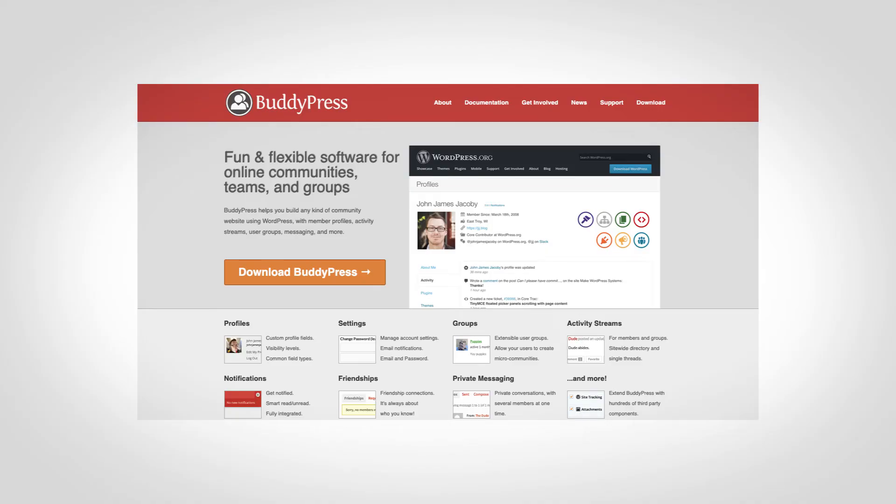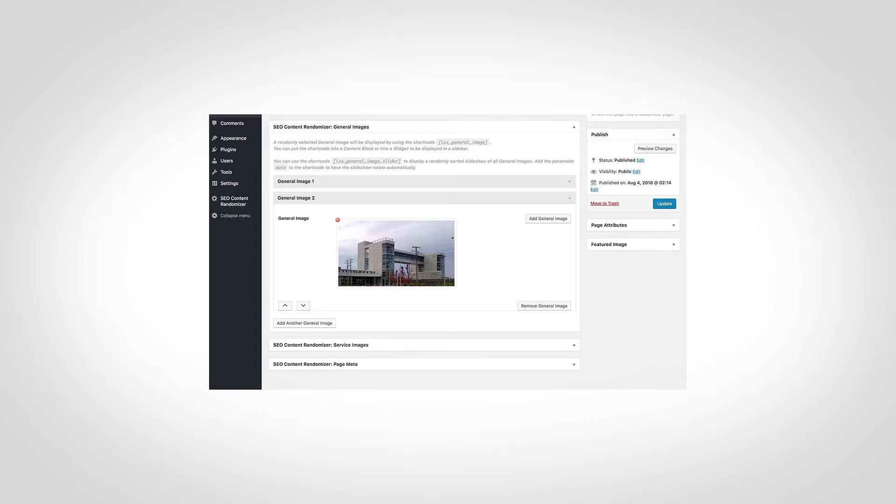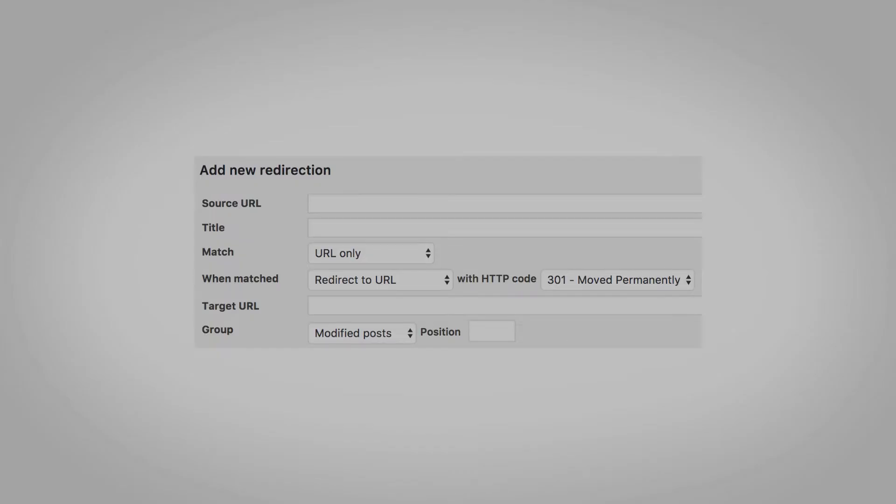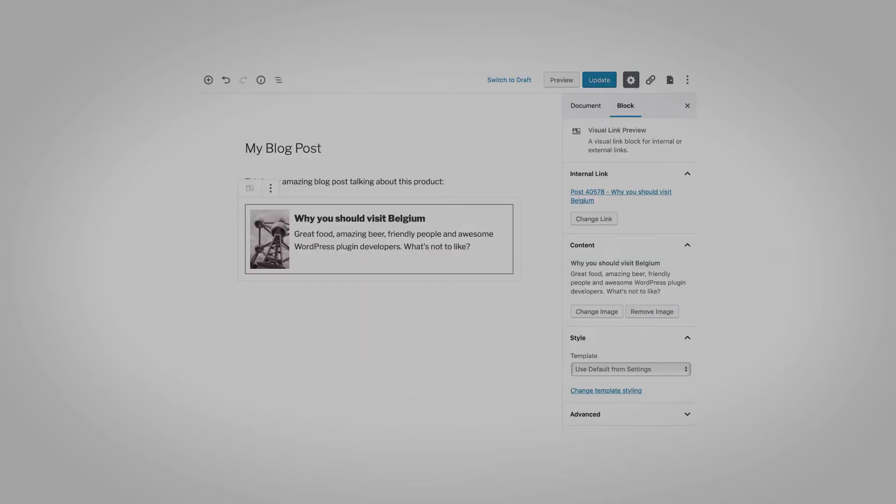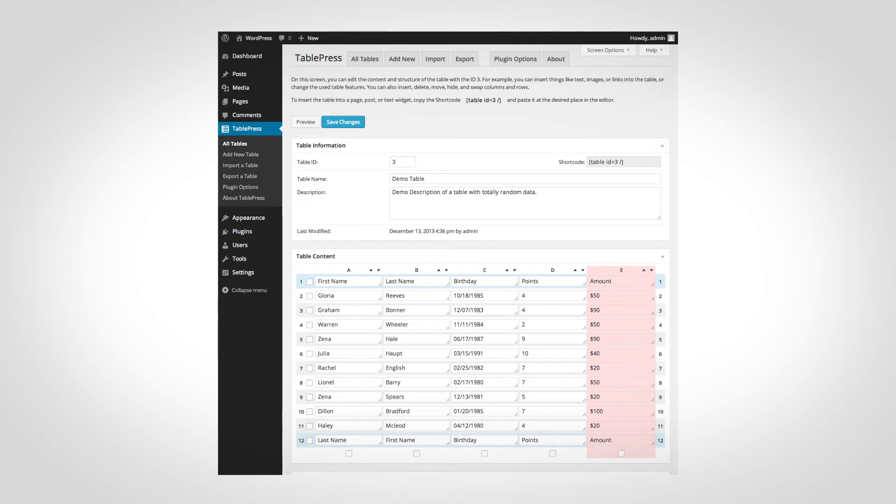A feature is unconventional if it's not something you'd imagine a typical small business website would need. For example, WordPress has BuddyPress, a plugin that adds a social network to your website. Here are a few more unusual plugins: Content Randomizer lets you create random content blocks; Redirection is a 301 redirect manager; Visual Link Preview creates Facebook-like previews of links; and TablePress lets you create tables in a spreadsheet-style interface. If you don't need an unconventional feature, I'd recommend Squarespace.